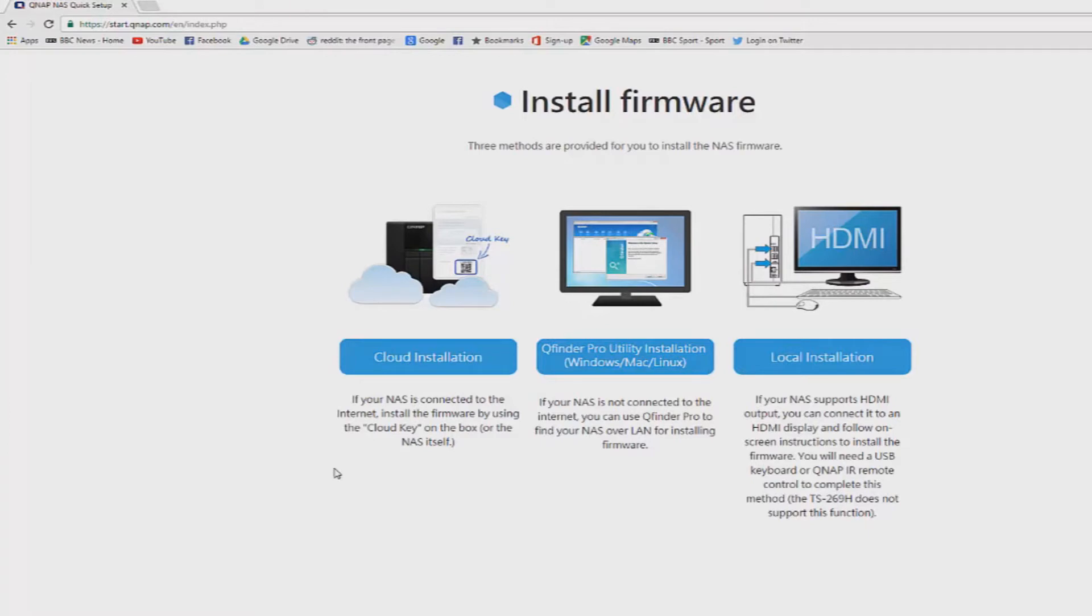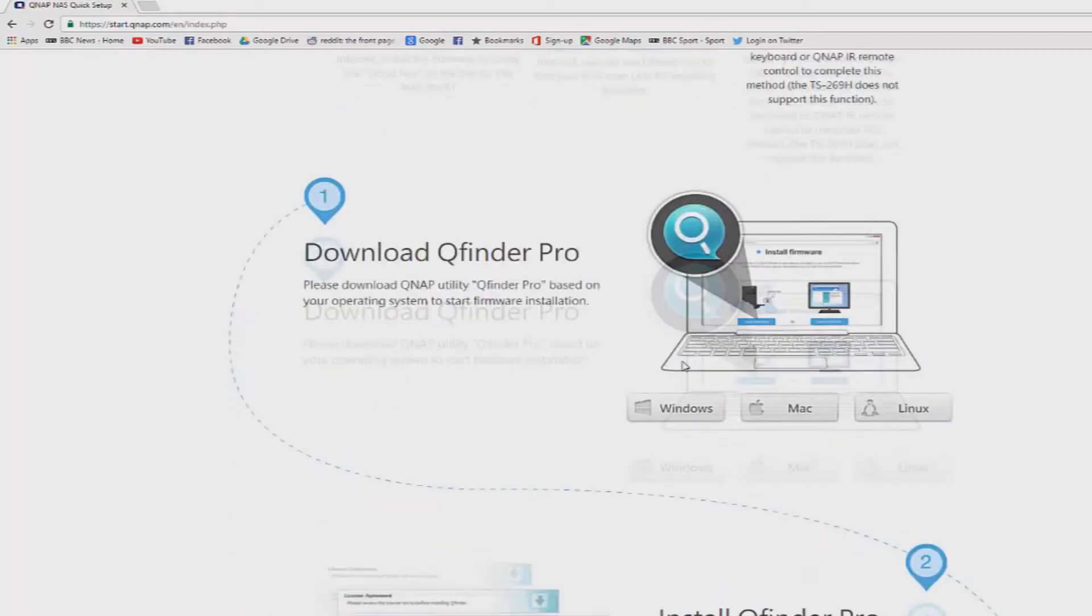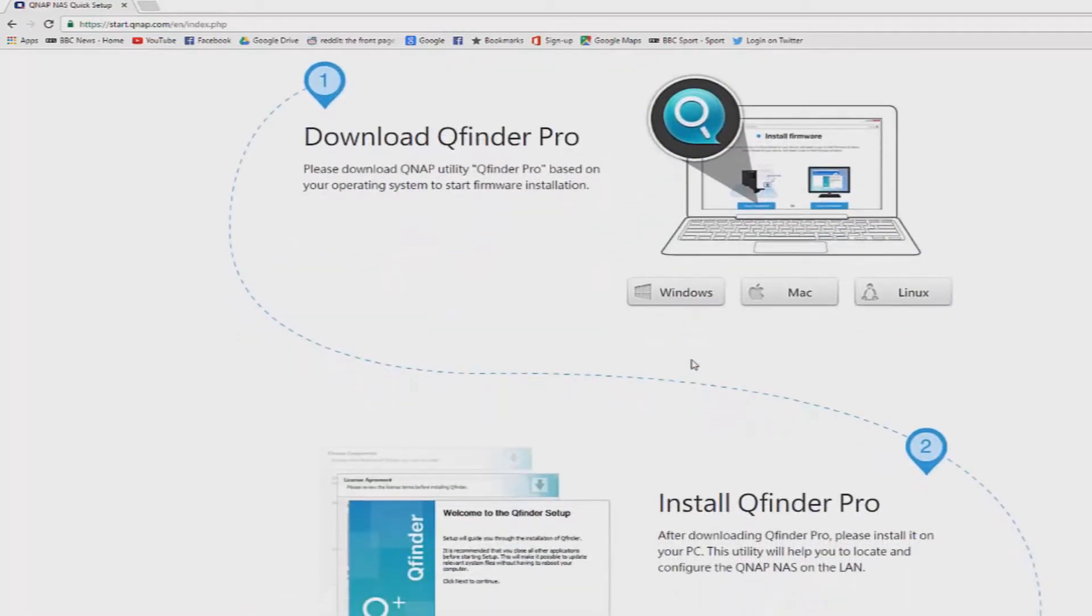Now I'm going to use the QFinder Pro utility. That's the middle one on the screen now. Basically what this does is scans your network for any devices on there that come up as QNAP which just makes it easy for you instead of having to know the IP address. So click on the Windows download or Mac or Linux depending on what operating system you're using. It then should begin to download a setup wizard.